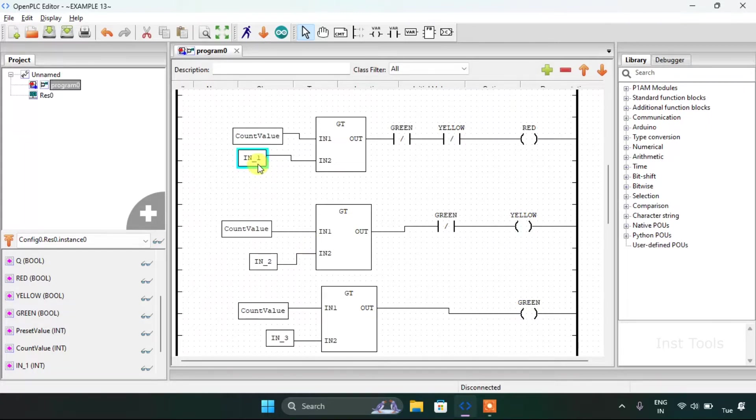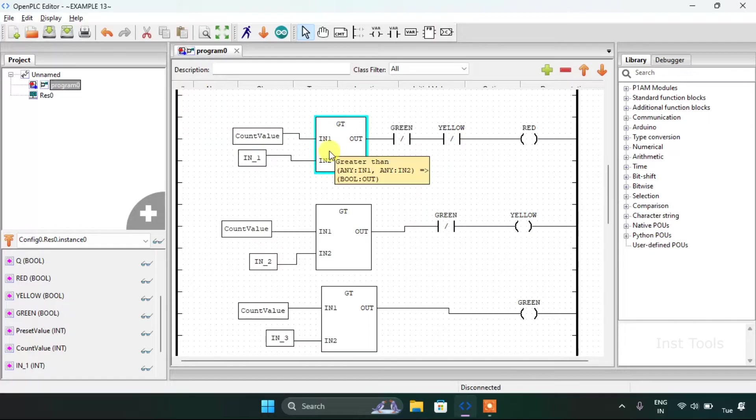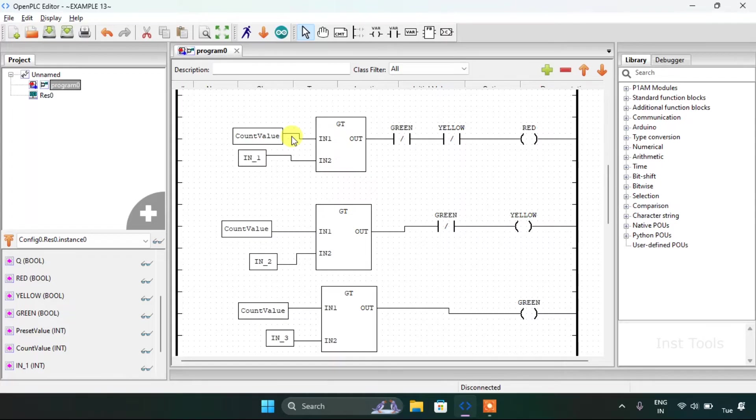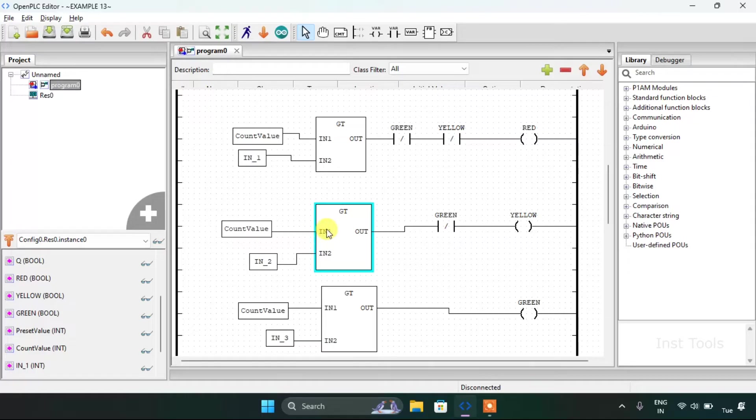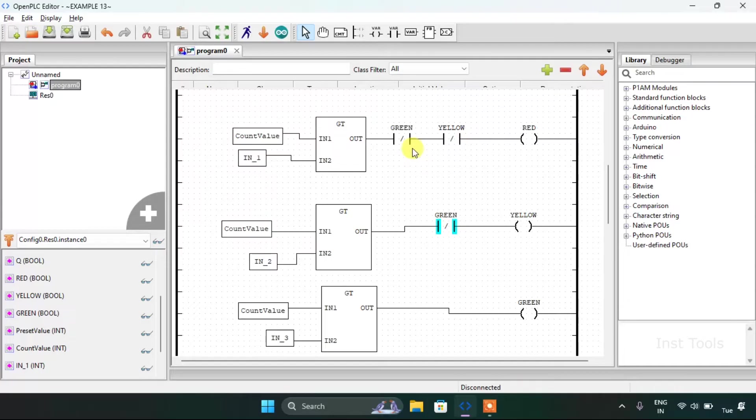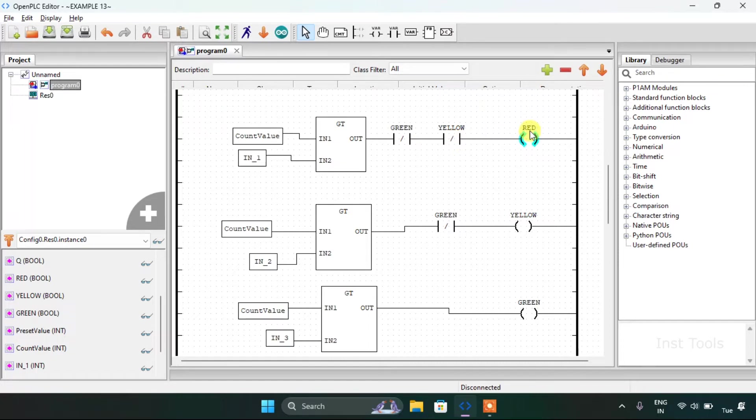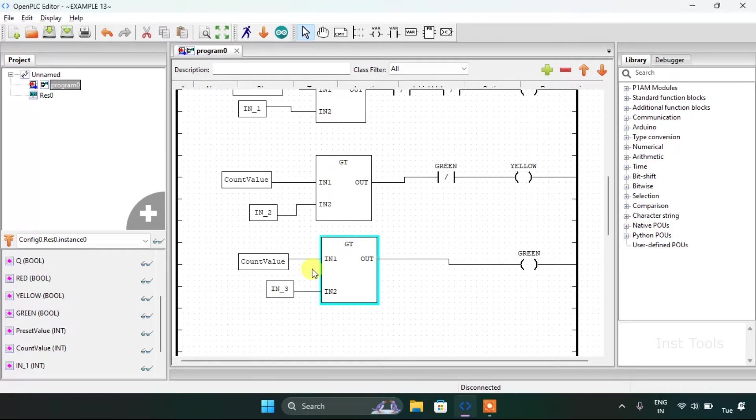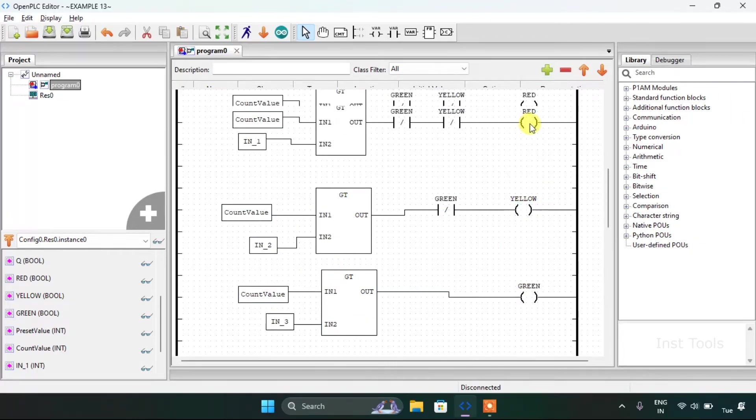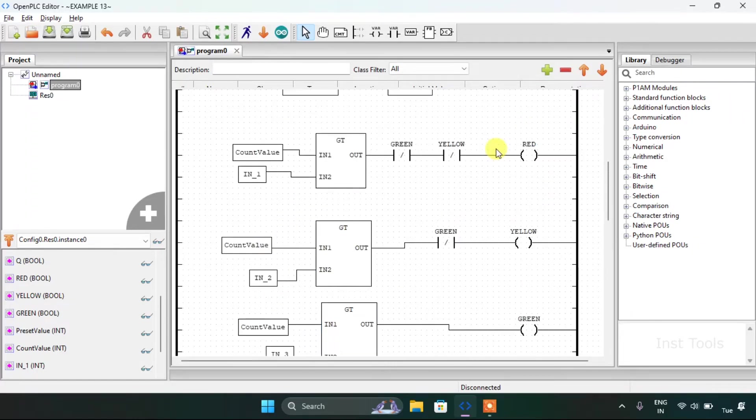As you know, the integer first value is 0, which means that the count value should be greater than 0, then the red will be on. Integer second is 5, which means that when the count value will go to 6, the yellow will be on and the green will go off. For the third I have used 7, which means that when it's 8, the green will be on and the yellow and red will be off.